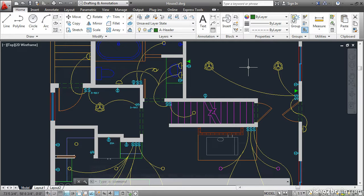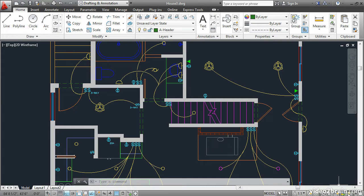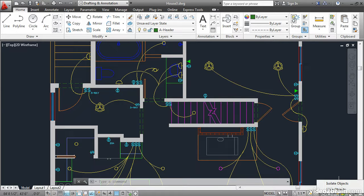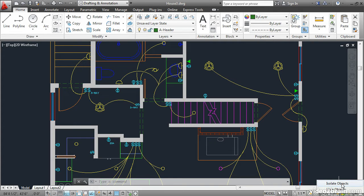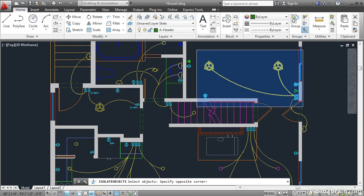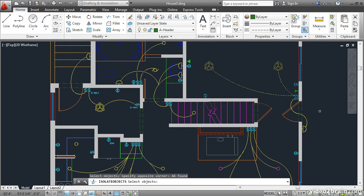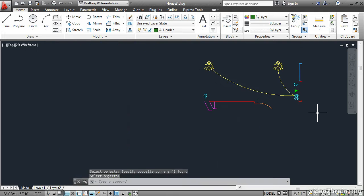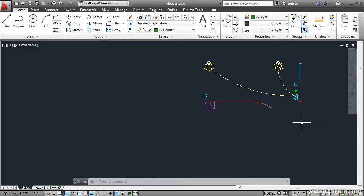A similar command is down here in the corner of the screen. It's this light bulb icon. Click on it, and choose Isolate Objects. This works for objects rather than layers. Select some objects, and press Enter. All the other objects disappear. This allows you to work on these objects without distraction.